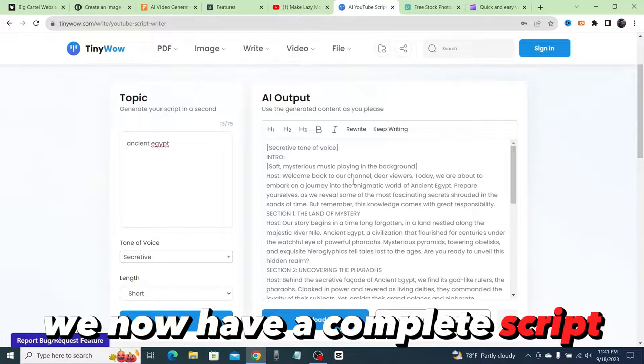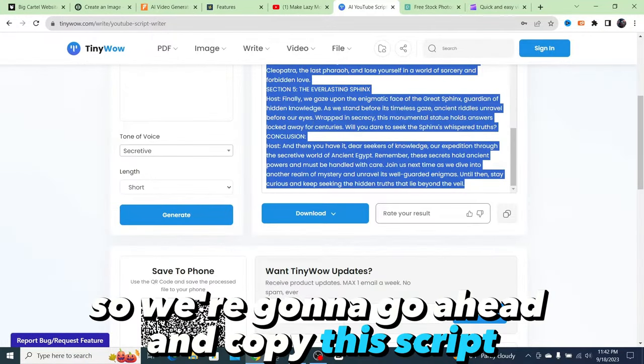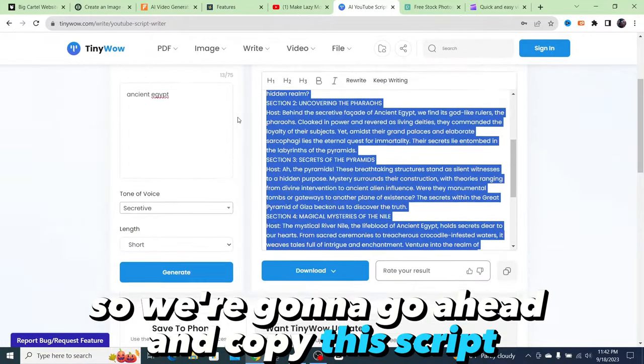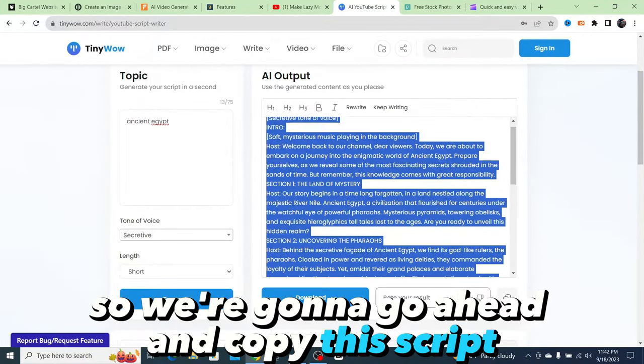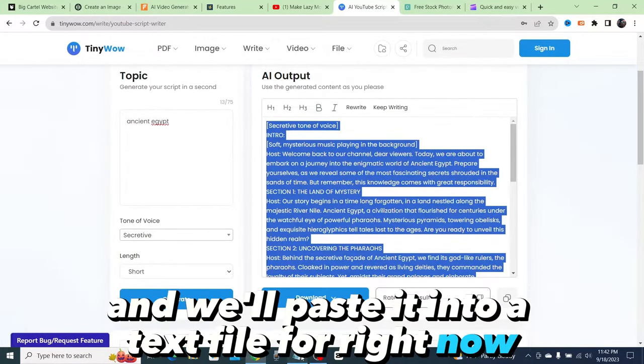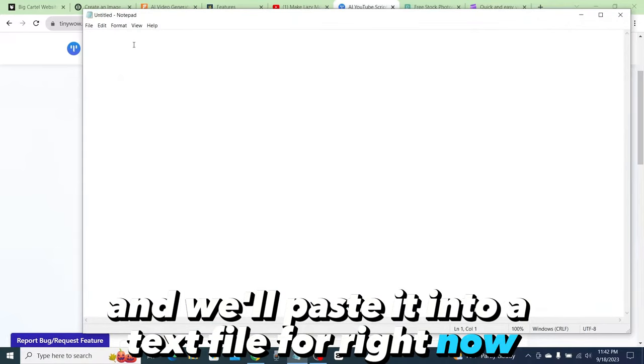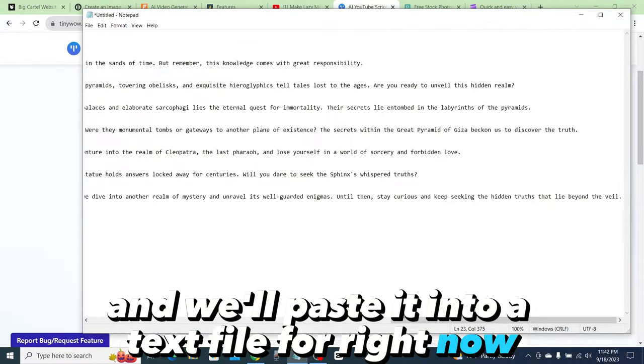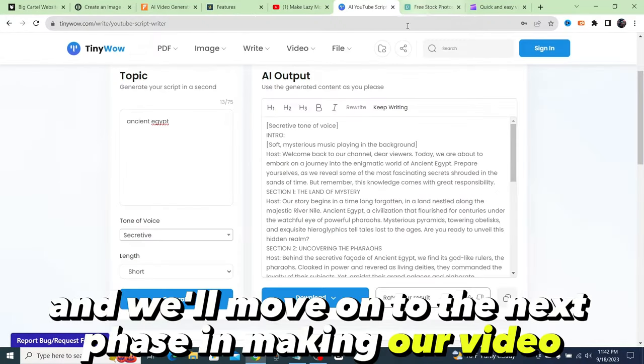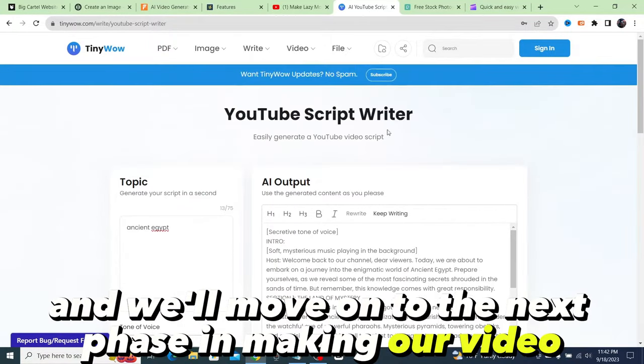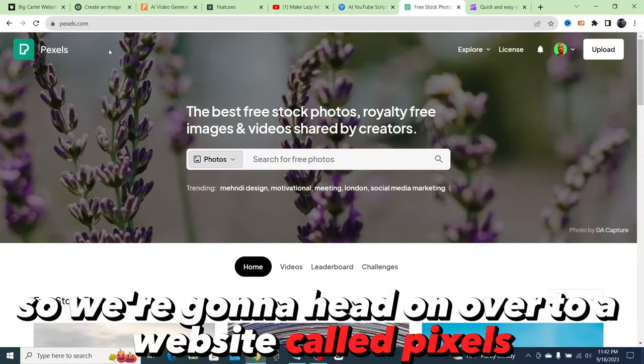So we're going to go ahead and copy this script and paste it into a text file for right now, and we'll move on to the next phase in making our video.